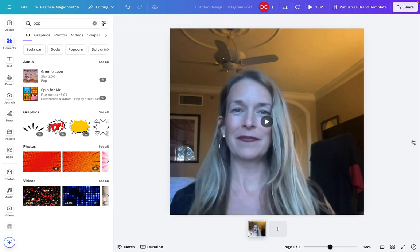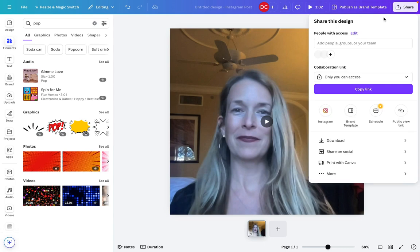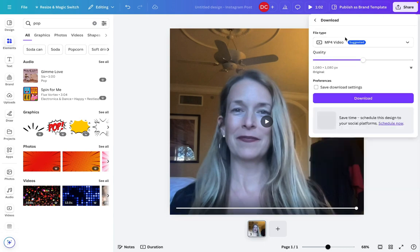Okay, so that looks pretty great. So if you want to save that, share it, you go to the right hand corner, click the share button, download that as an mp4 video.